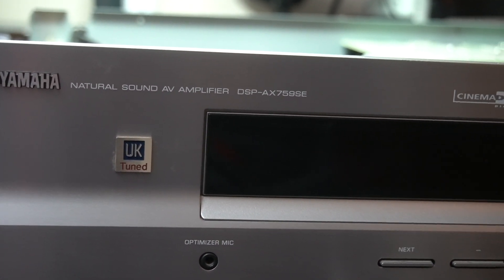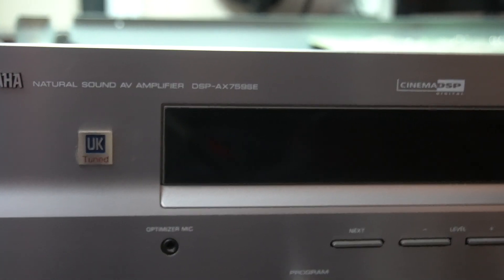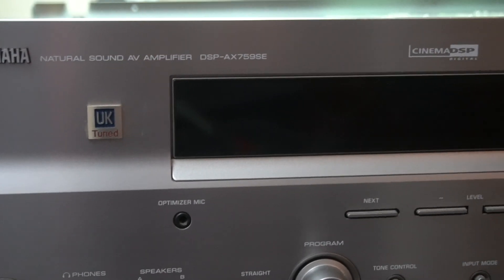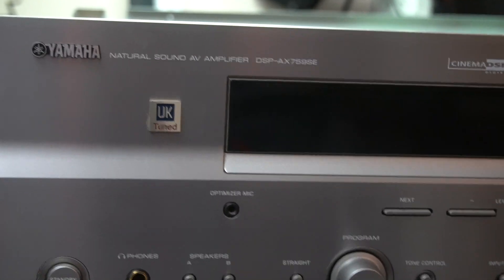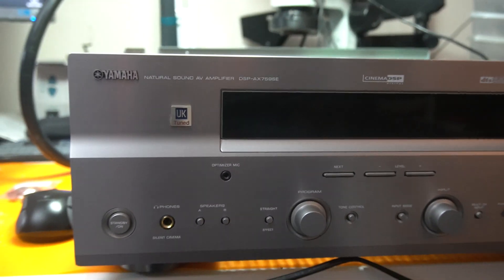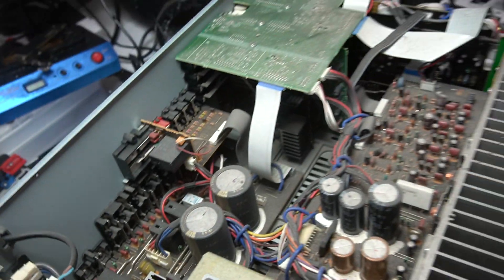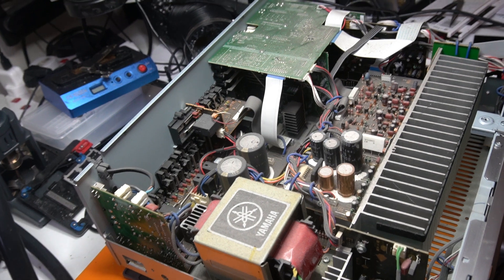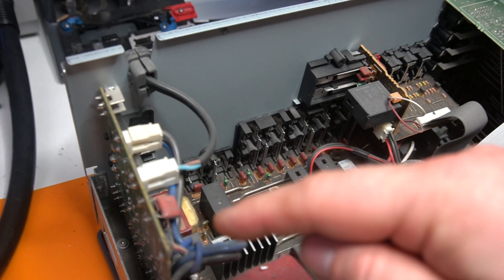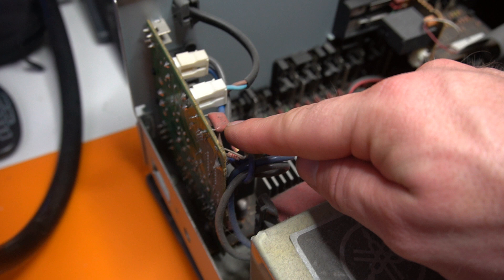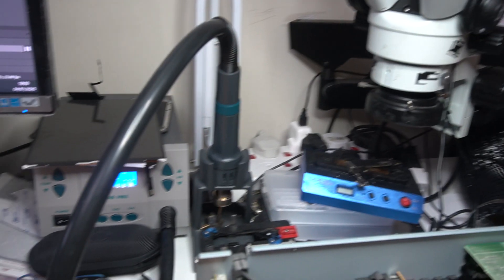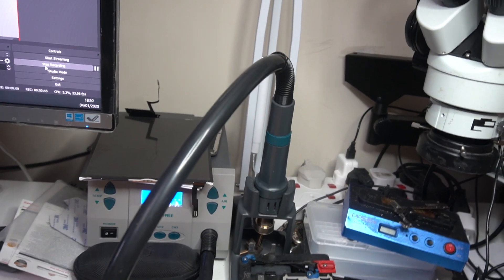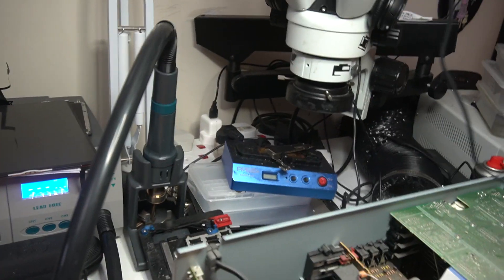This particular model is a DSP-AX759SE, but apparently there's several that are similar to this and they all suffer the same issue, which is basically if we look inside here, this capacitor will give up and basically cause it to not work when you plug it in.